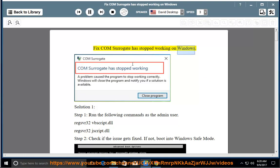FIXCOM surrogate has stopped working on Windows. Solution 1, Step 1: Run the following commands as the admin user.